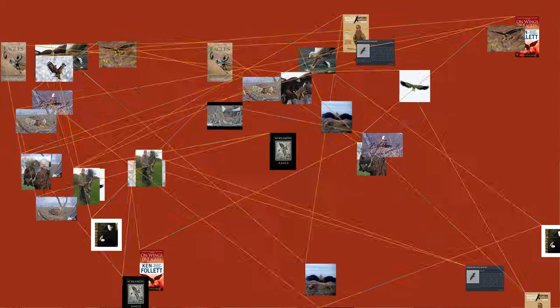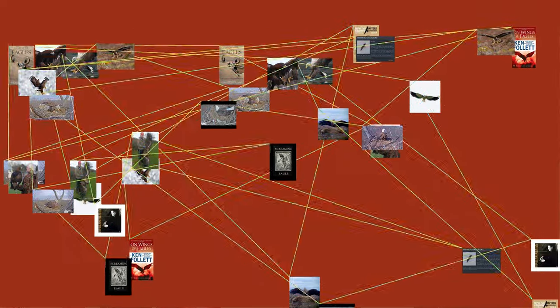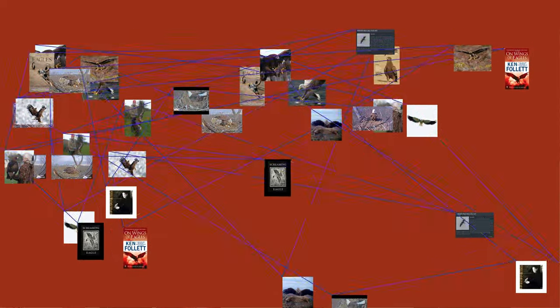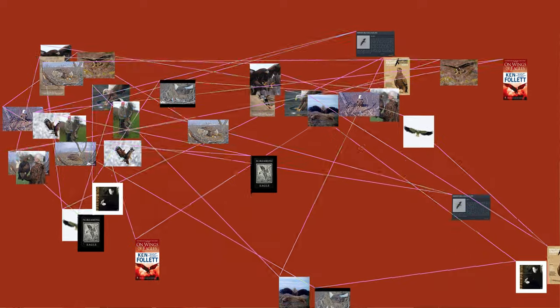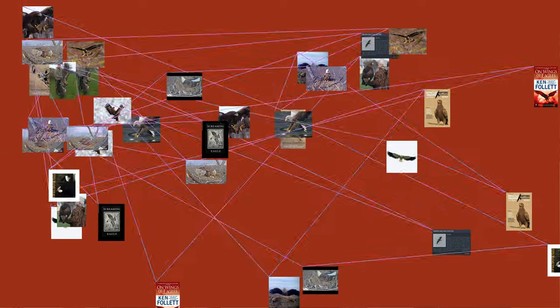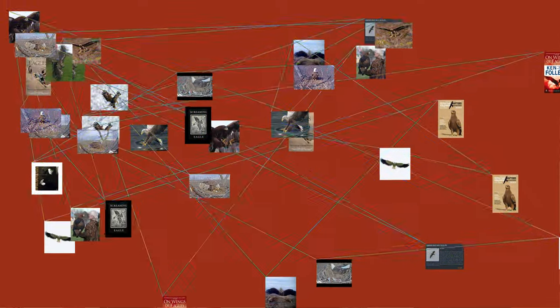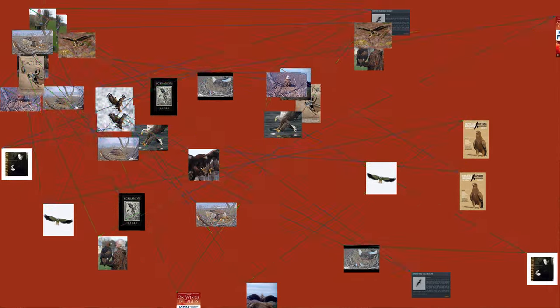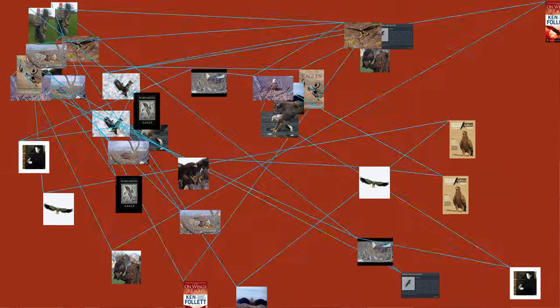Even the smallest eagles, such as the booted eagle (Aquila pennata), which is comparable in size to a common buzzard (Buteo buteo) or red-tailed hawk (Buteo jamaicensis),